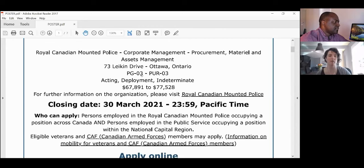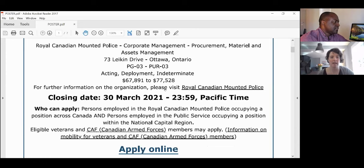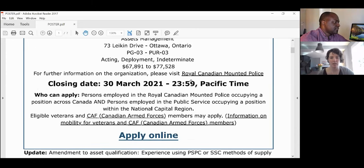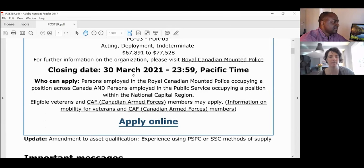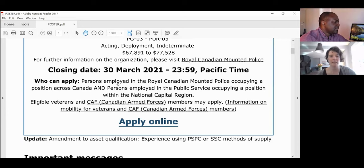Notice the big bold closing date — that's super important because you want to submit your application before that deadline. The system will automatically shut it down, so there are generally no extensions. They're pretty strict on this. It also tells you who can apply — in this case, a person already employed at the RCMP.